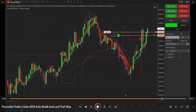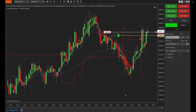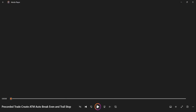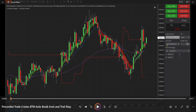Price moves up the required 6 ticks and the auto trail triggers, readjusting our stop to 3 ticks behind. From here the stop trails tick for tick until we're stopped out. And that's all there is to it — three ATM strategy templates covering a simple stop loss, an auto trailing stop, and a combined auto break even plus auto trail. If this helped you, please leave a like and subscribe.